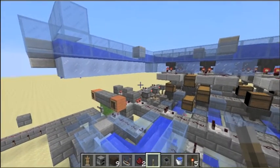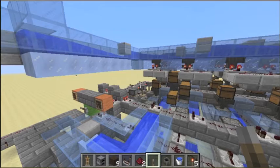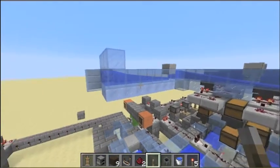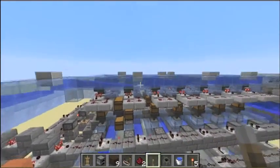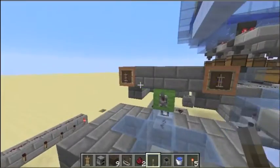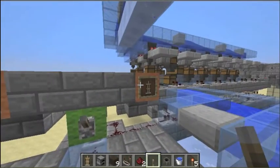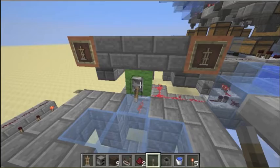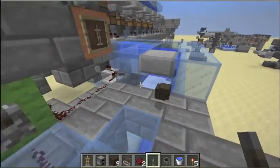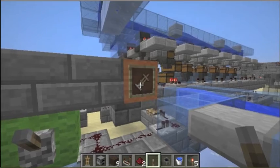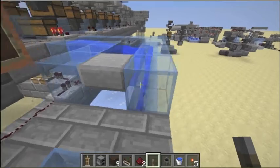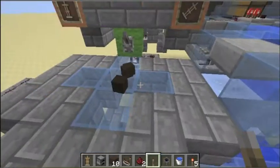Today I will show you a new storage system where you can sort items and retrieve them. To sort them, they have to pass inside this input water flow. And to retrieve them, you select the item with the two item frames and retrieve them by sending short pulses to the system. So here I'm collecting logs. If I change the selection and request items, I should get planks this time.